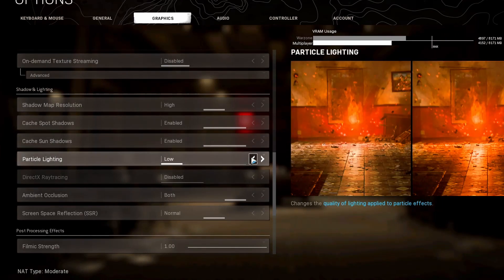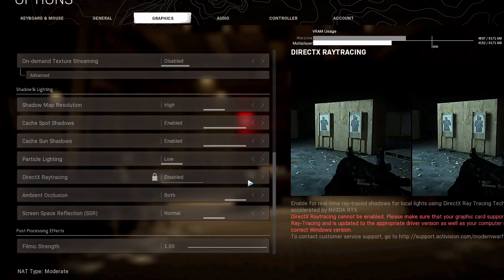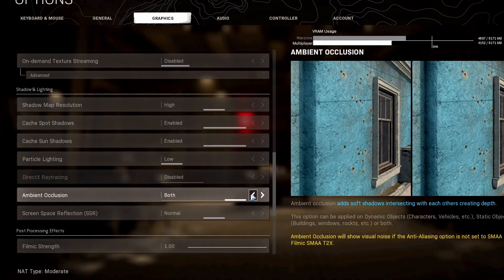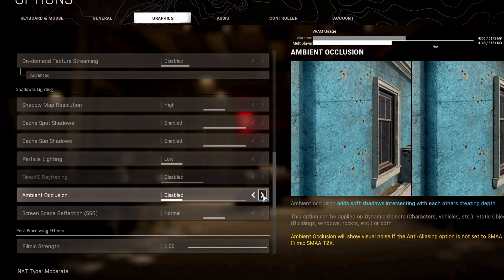Particle lighting, we want this at low. If you have DirectX ray tracing available, have it at disabled. Ambient occlusion, you want this at disabled as well. This is just not worth it. You have static, dynamic, both, those are your options.